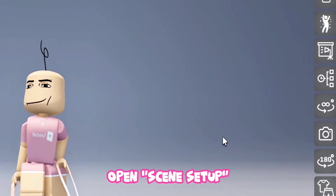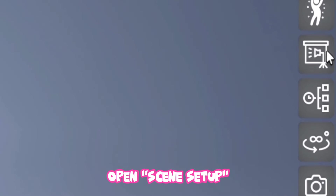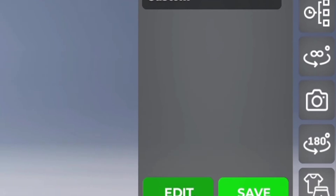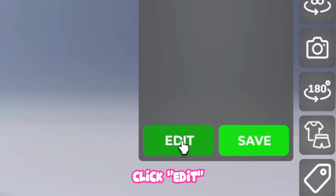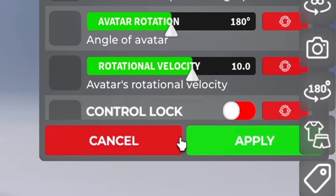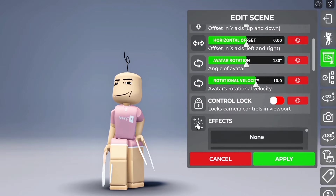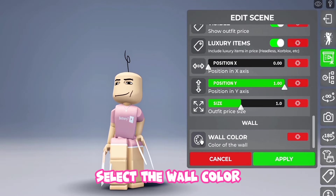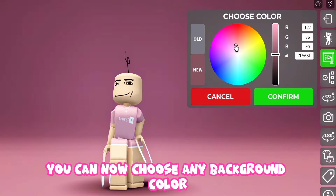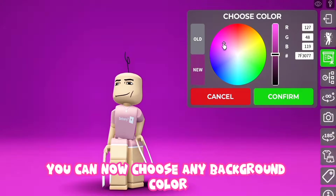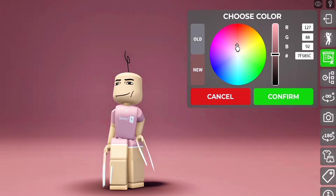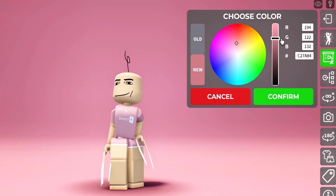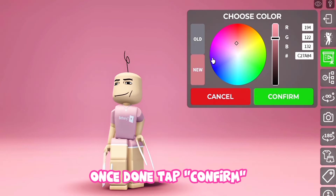Open Scene Setup. Click Edit. Select the wall color. You can now choose any background color. Once done, tap Confirm.